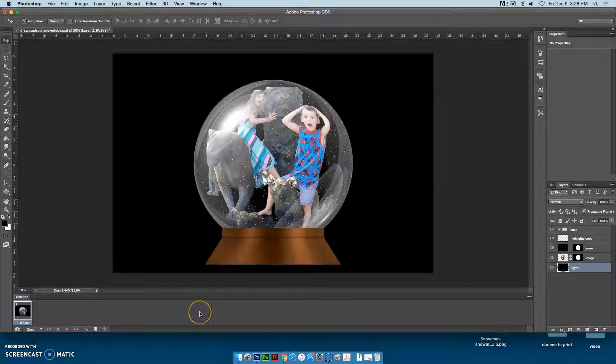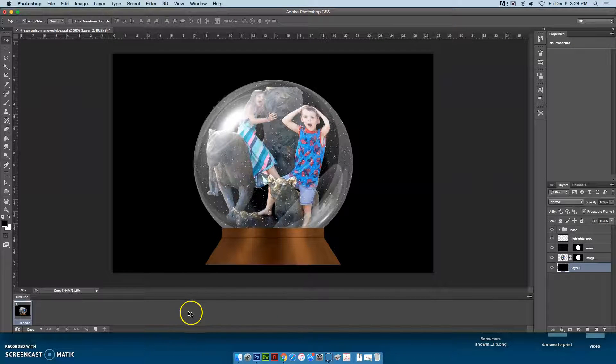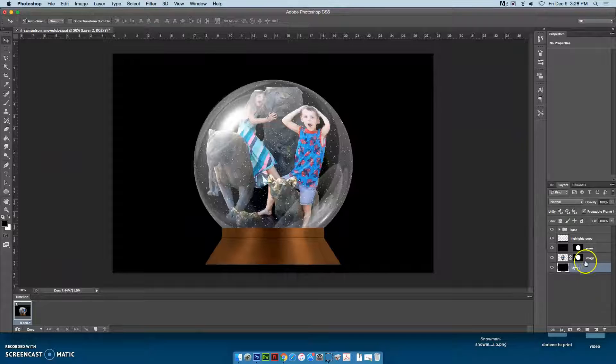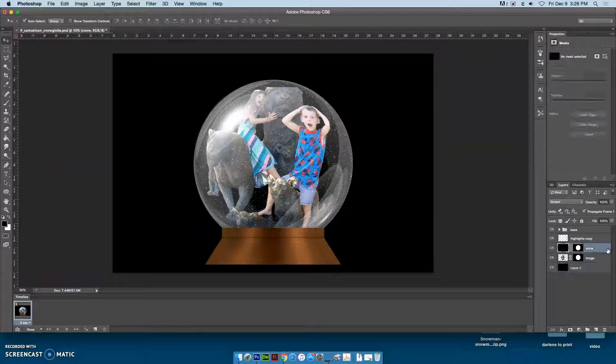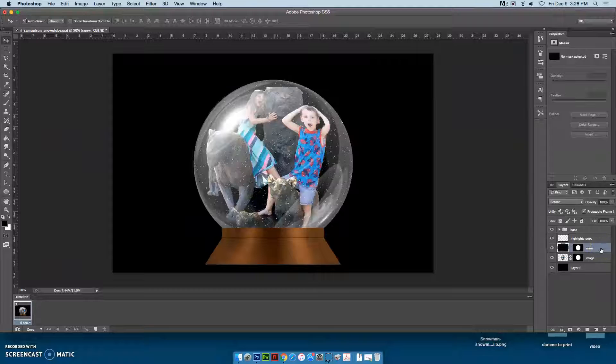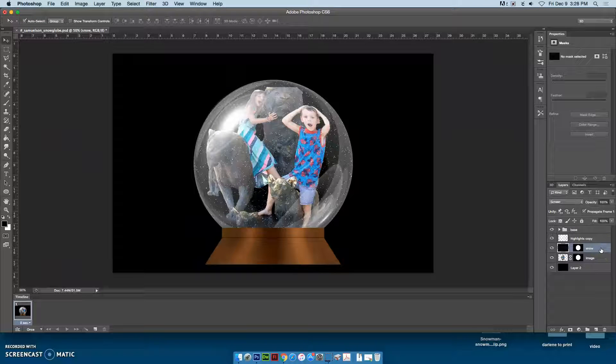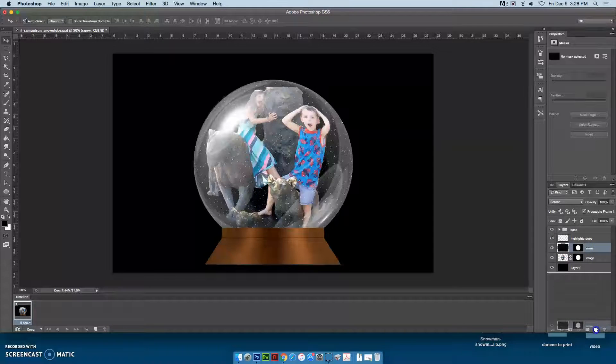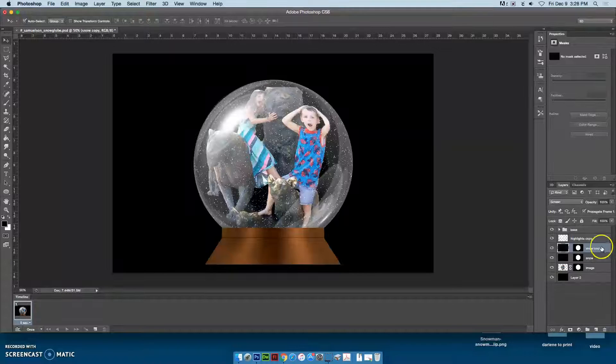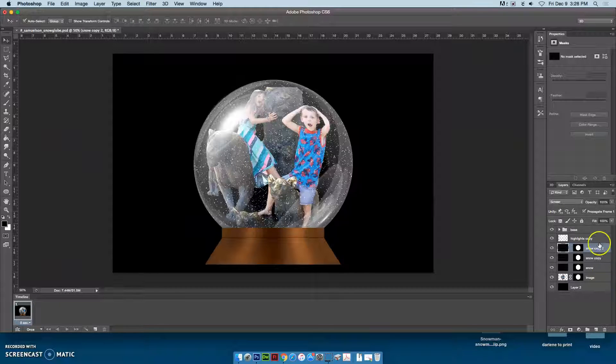Basically, we're going to animate the layer that has the snow. We're going to have four frames, so I want to duplicate to create four layers of snow: one, two, three, four.